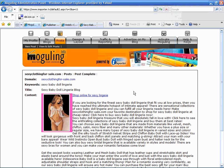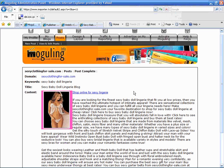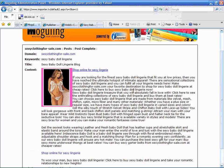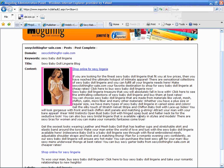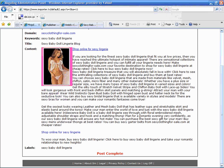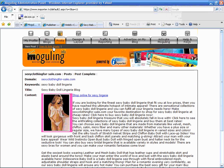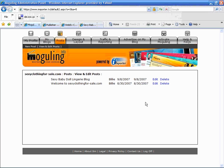That covers the basics of adding a text link. Now if we wanted to do some more advanced things, let's go back and click view and edit posts, go back into that post, and click edit.